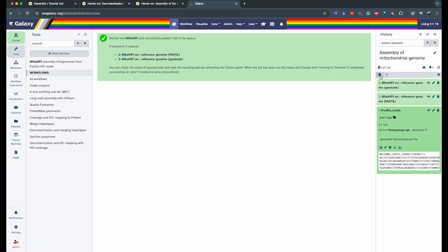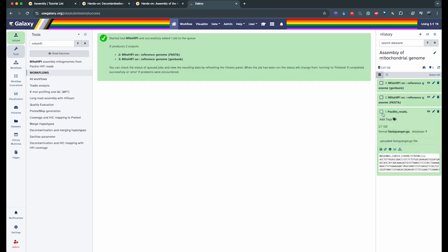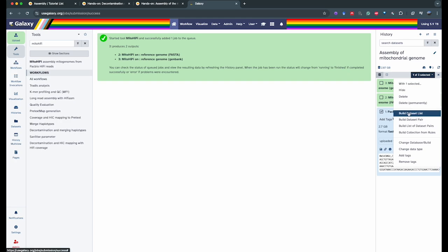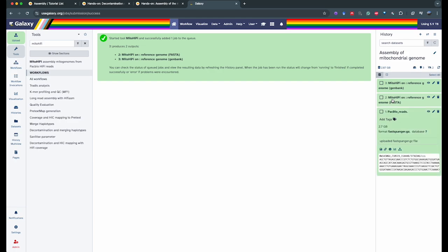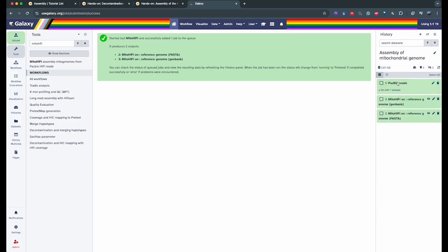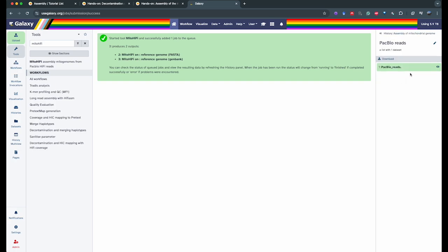To create a collection, click the checkbox at the top of the history to make it available for all datasets, and select your PacBio reads. If you have more than one file, select all of your read files at this point. Then click on the selection menu and click build dataset list. We're going to create a new collection and call it PacBioReads. You can decide to keep or hide the original elements — here we're going to hide them. You can see this created a collection in your history containing the PacBio reads datasets.